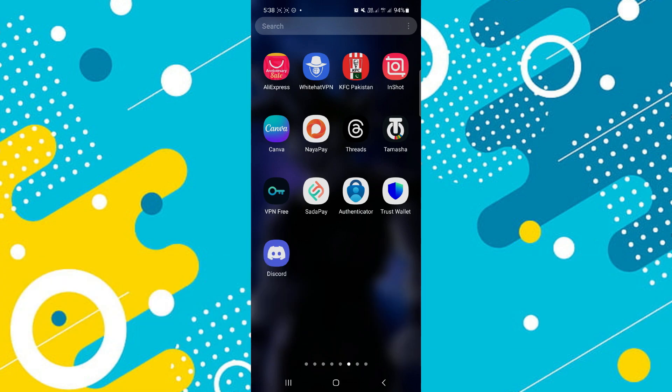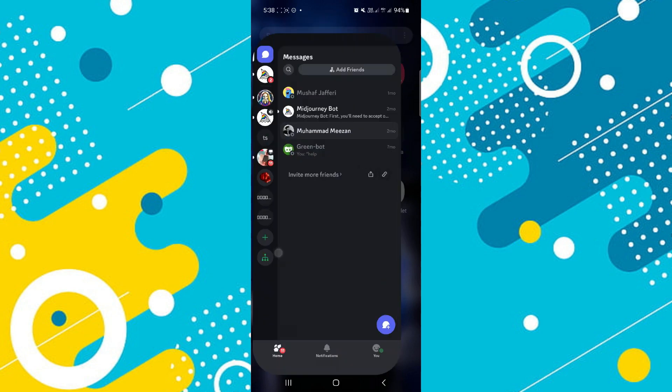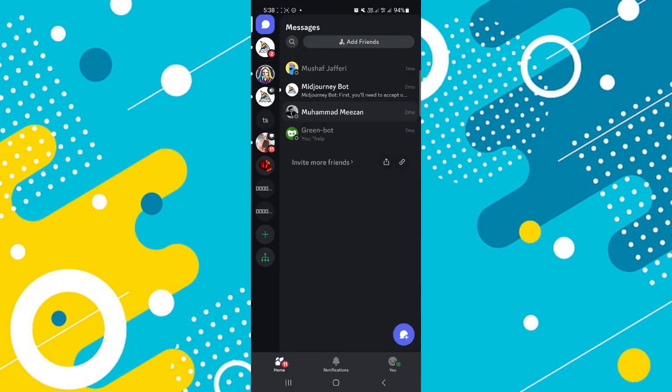First of all, open the Discord app on your device and make sure it is updated to the latest version available.